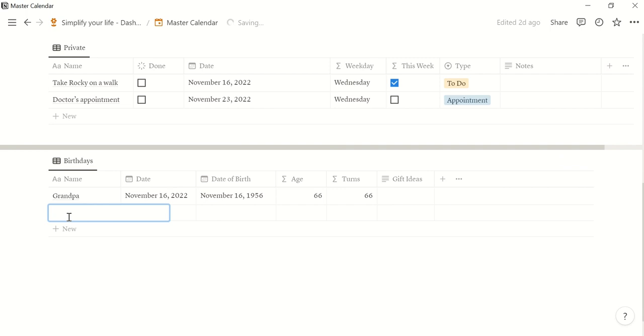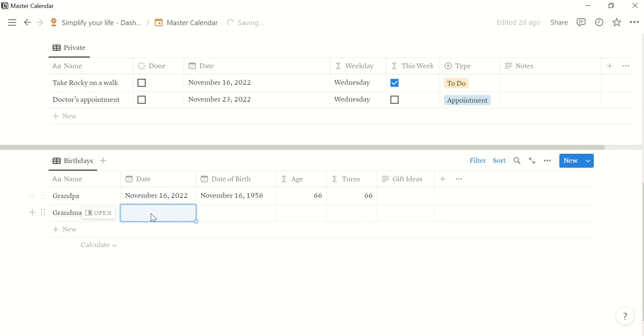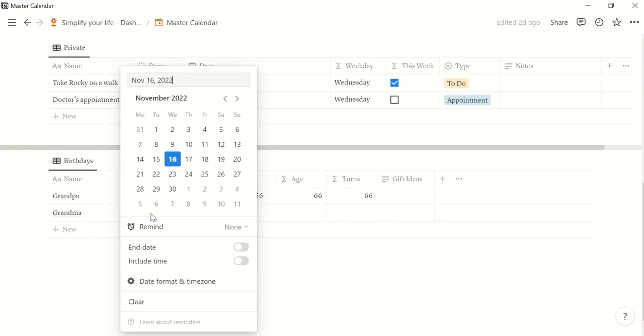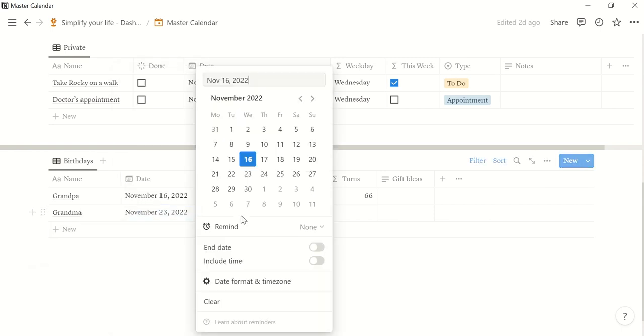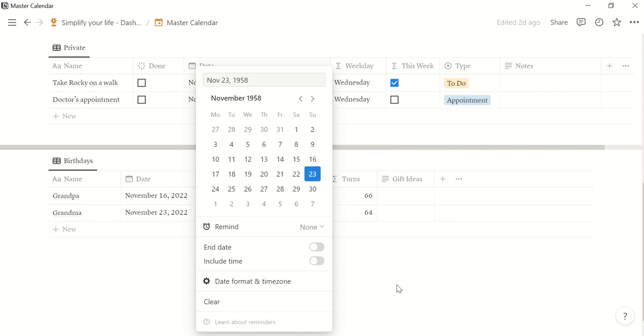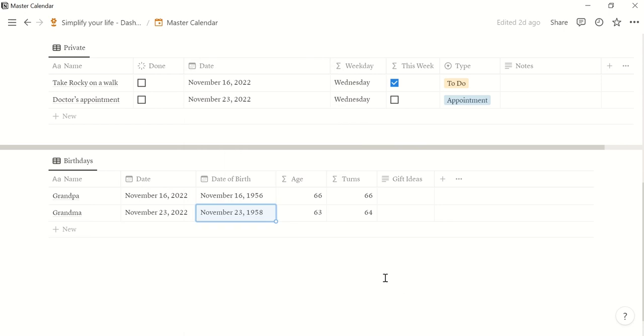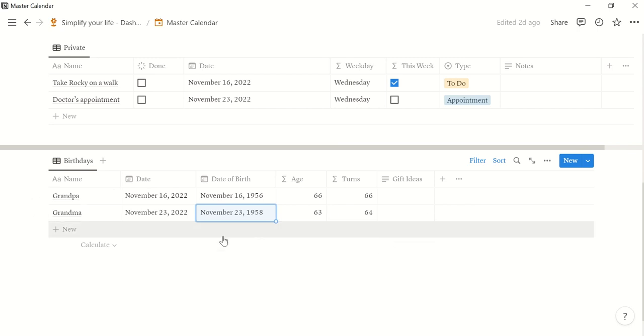But let's give it another try and say it's grandma's birthday next week. And grandma was born in 1958. So then you see here that now she's still 63 but she will turn 64. And if you want you can enter some gift ideas here.